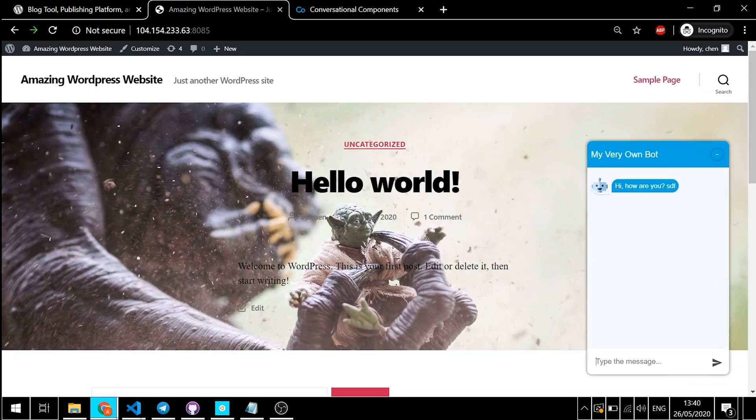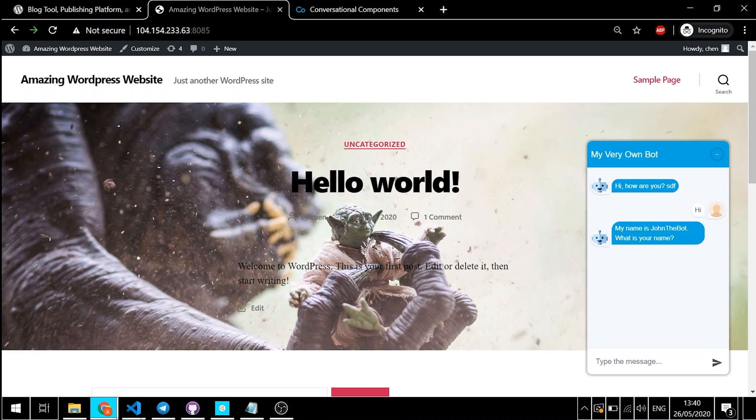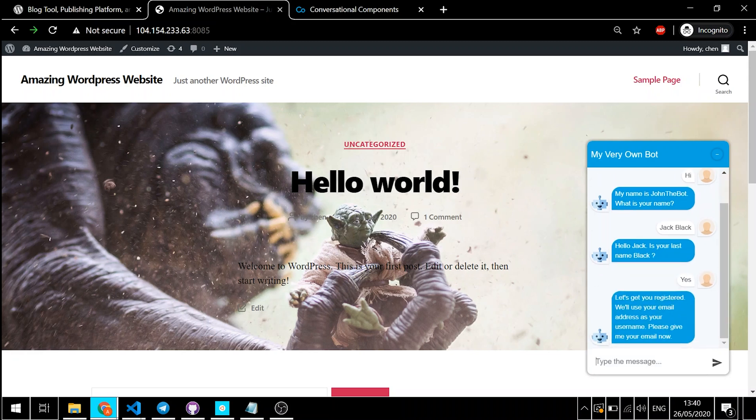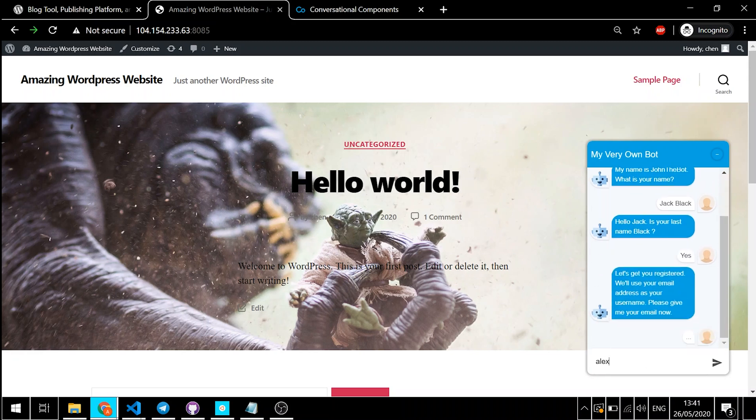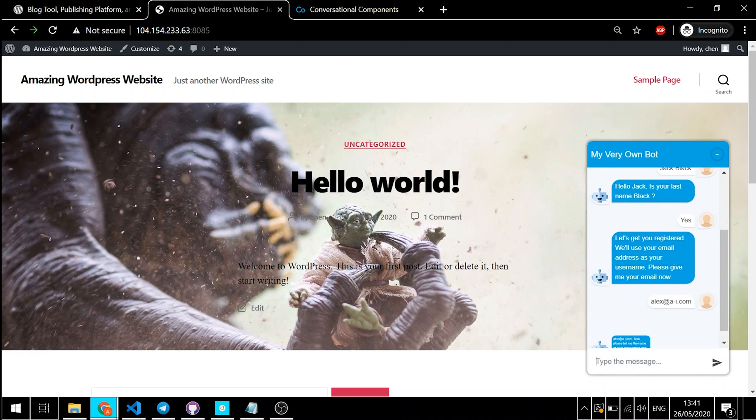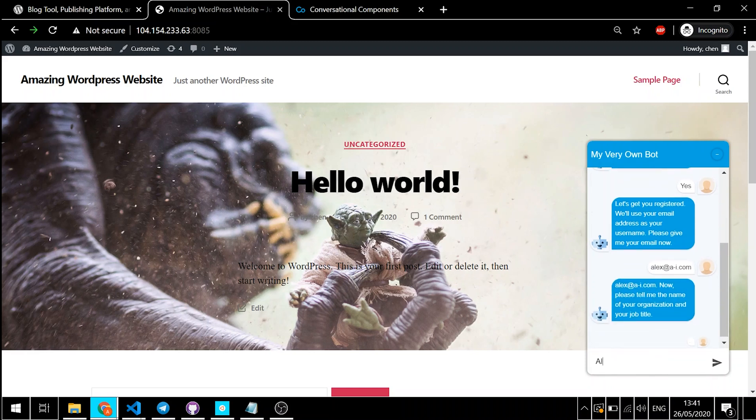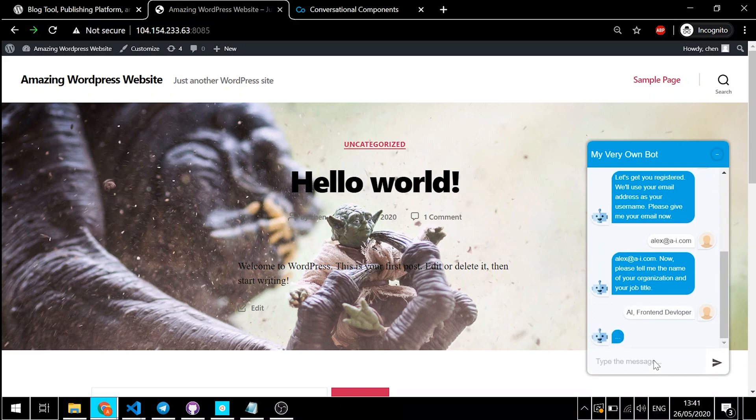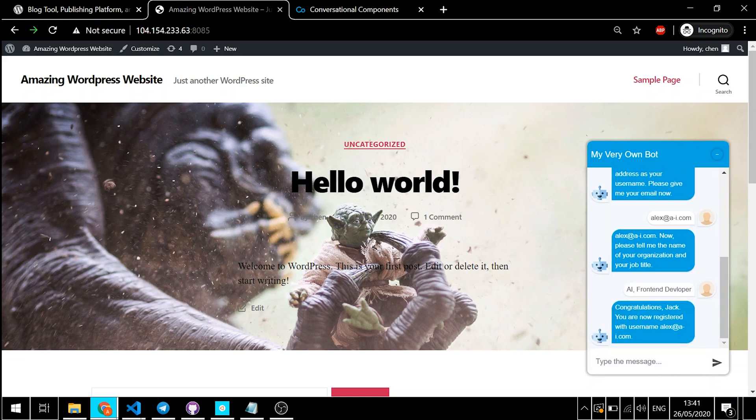Let's just say, again, hi. My name is Jack Black, of course. Thank you, Jack Black. And yes. And it's alex.ai.com. And it's AI. And it's a front-end developer. It's great. We have our bot right here.